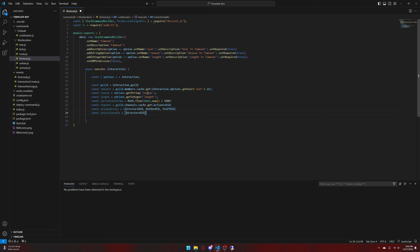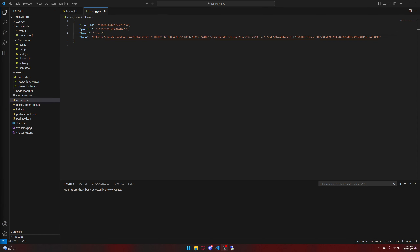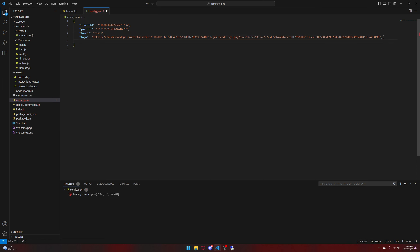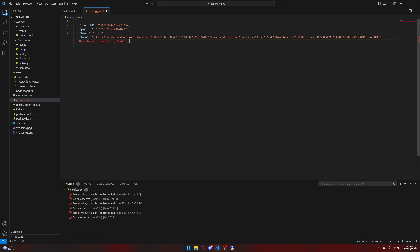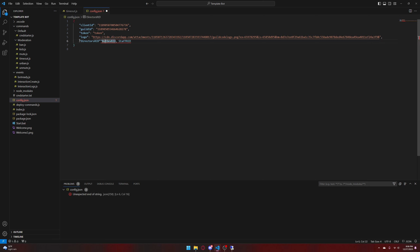Now we need to pause and go into our config.json. I currently removed my token for privacy and security reasons. What we need to do is add directorsRId, botDevRId, staffRId, and actionsChId. We need to copy these and paste them in. So we're going to open config.json and add those fields.